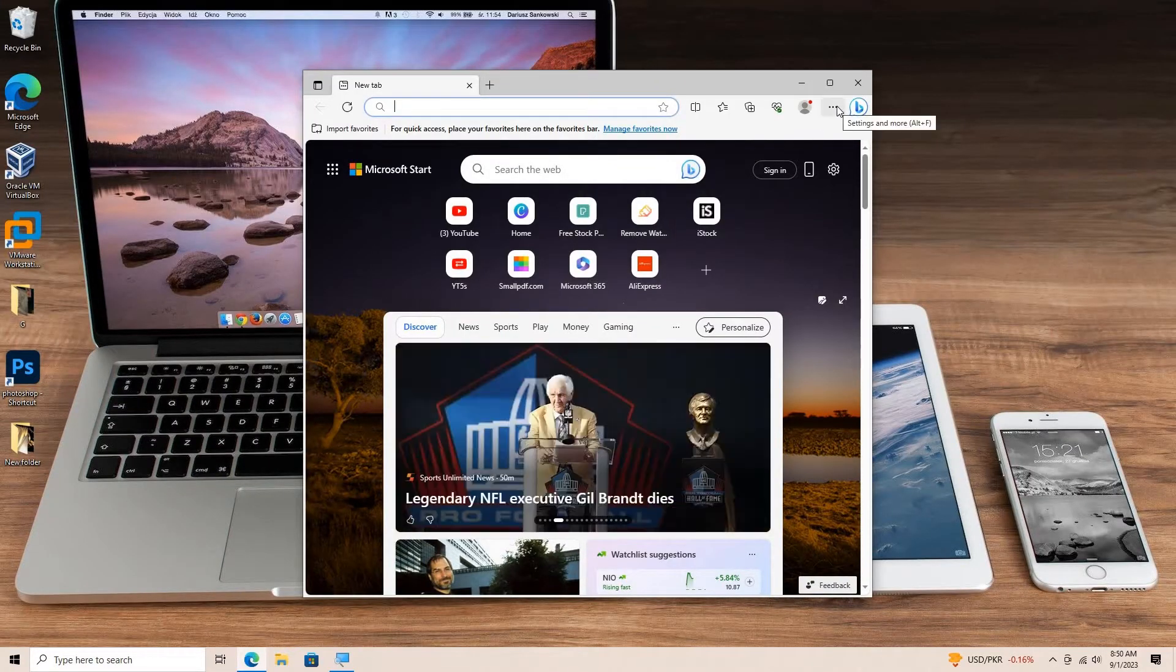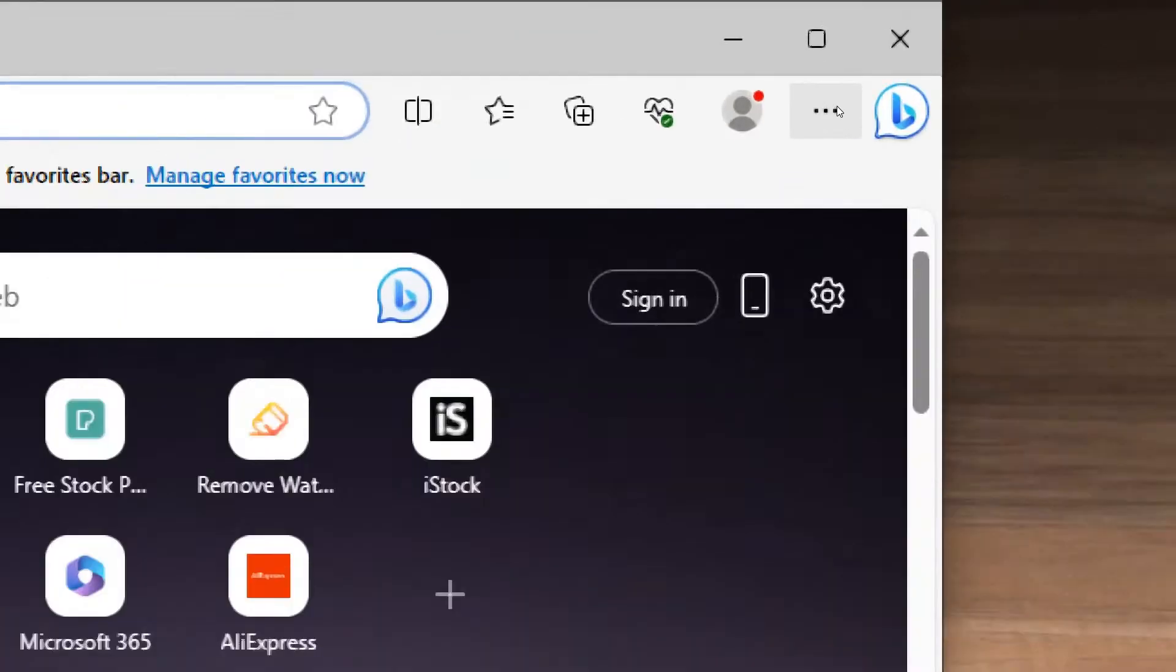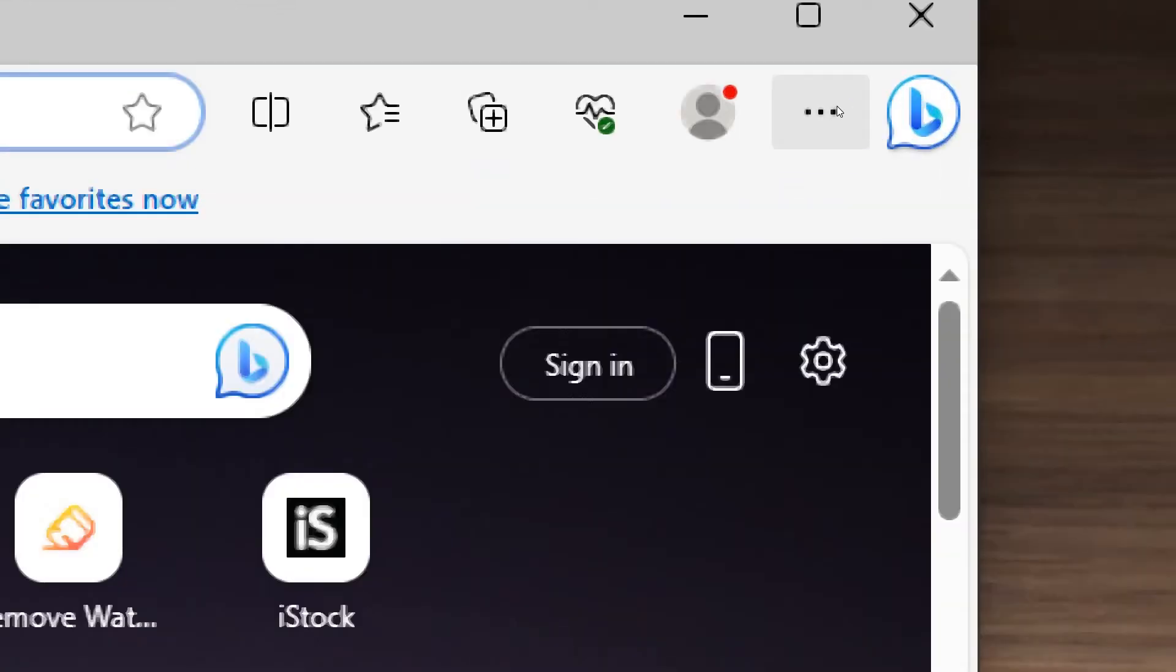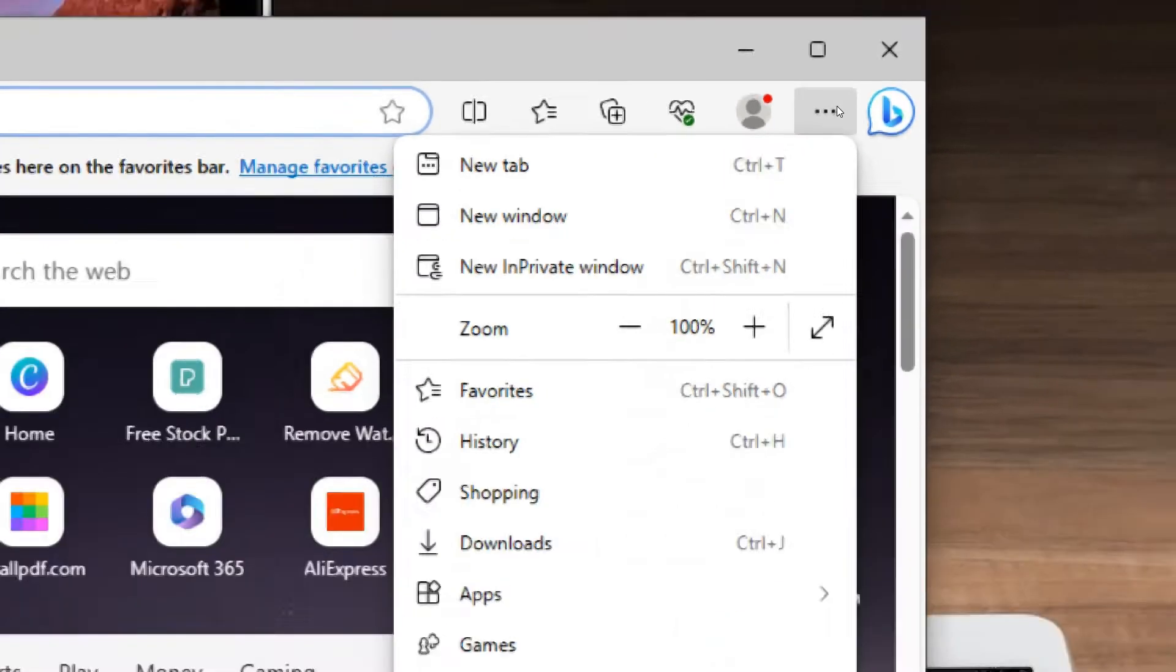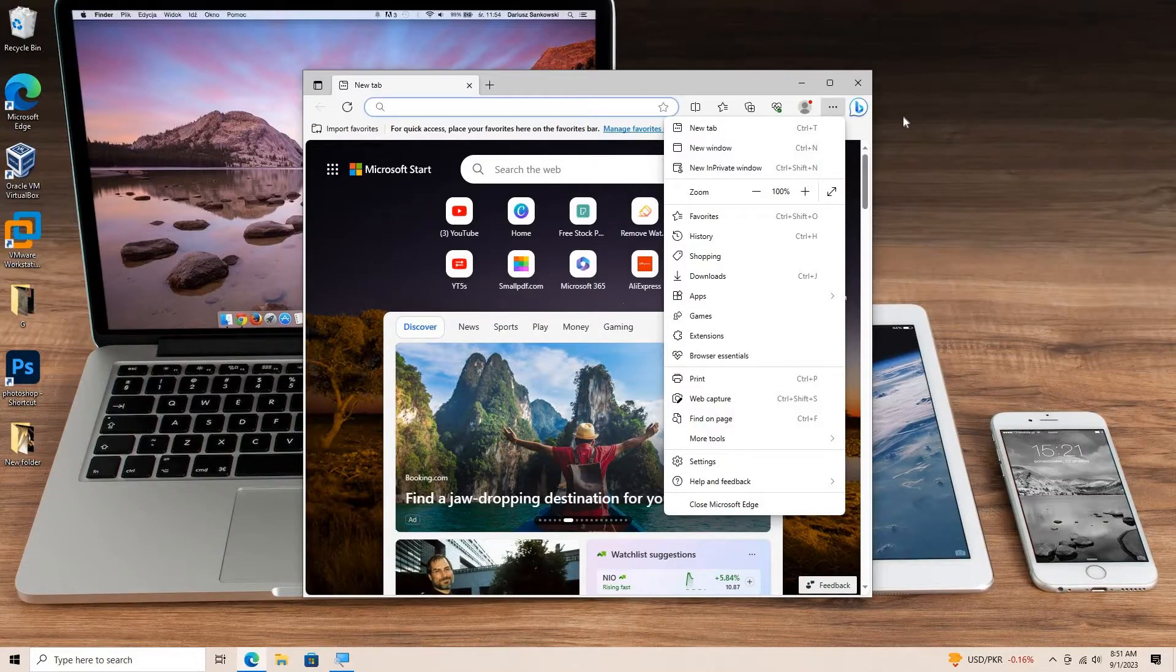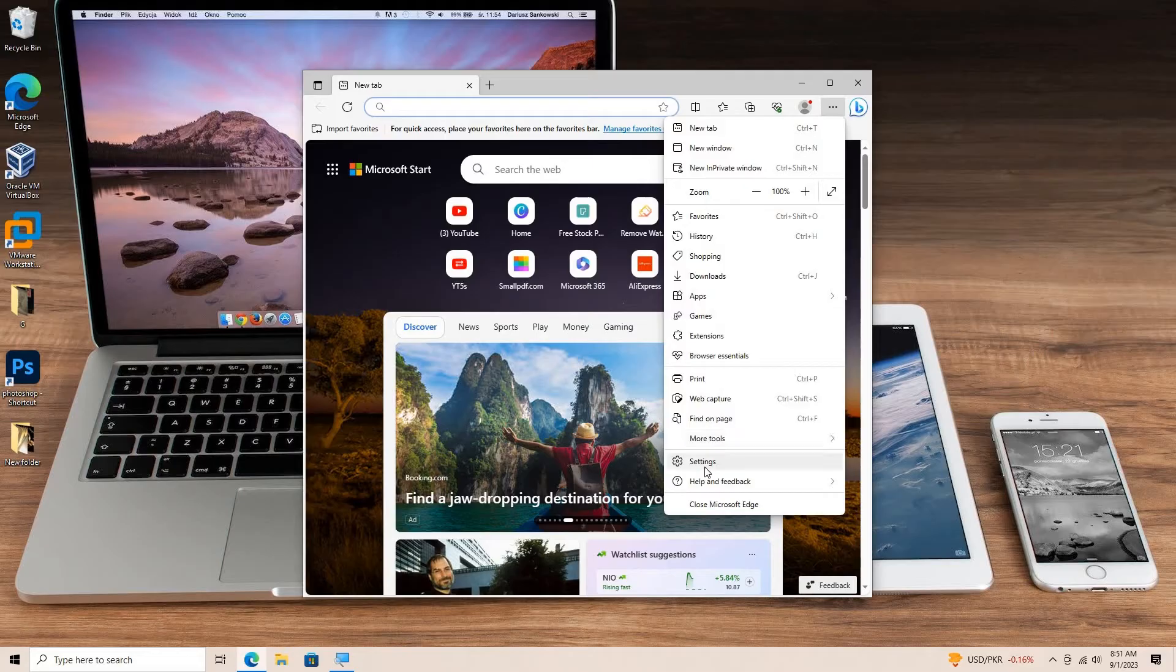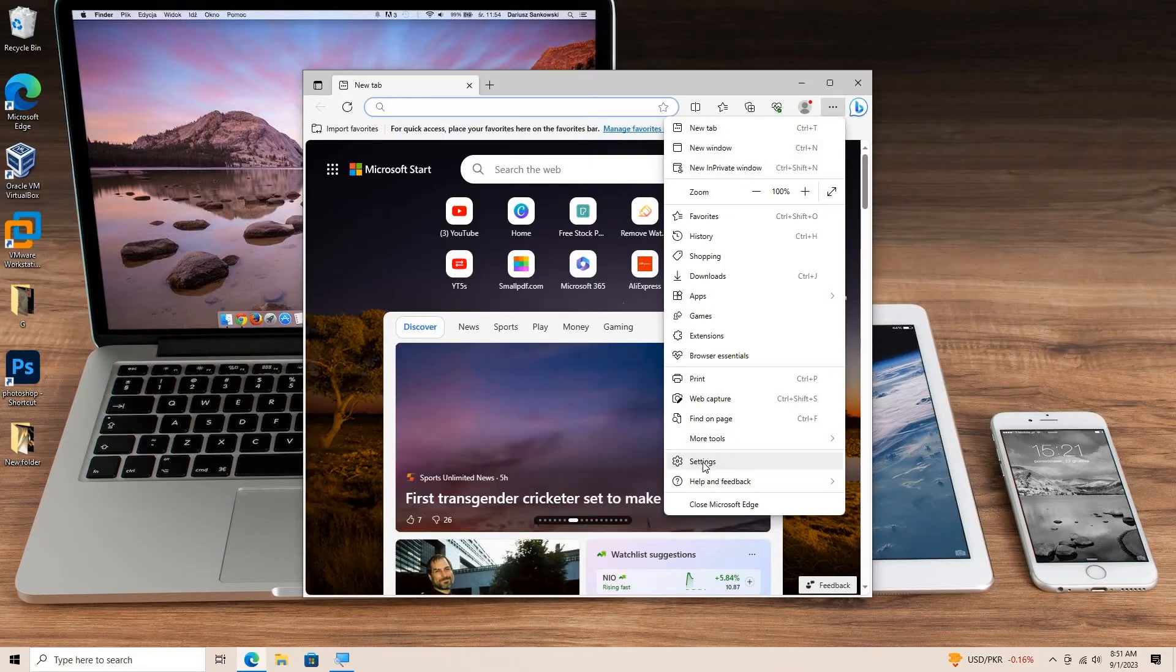To enable it, click the three horizontal dots menu in the upper right corner. Go to Settings.